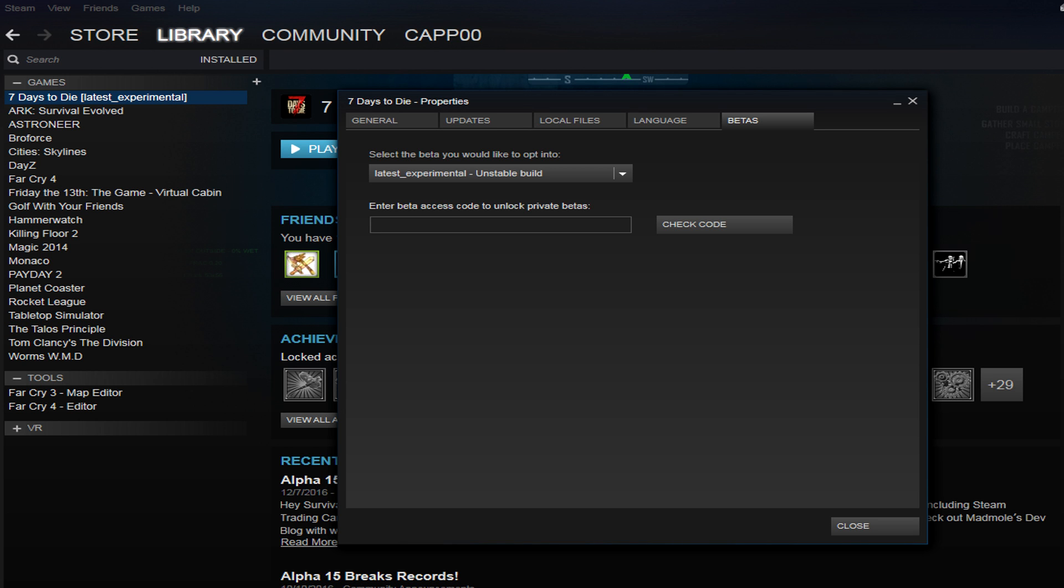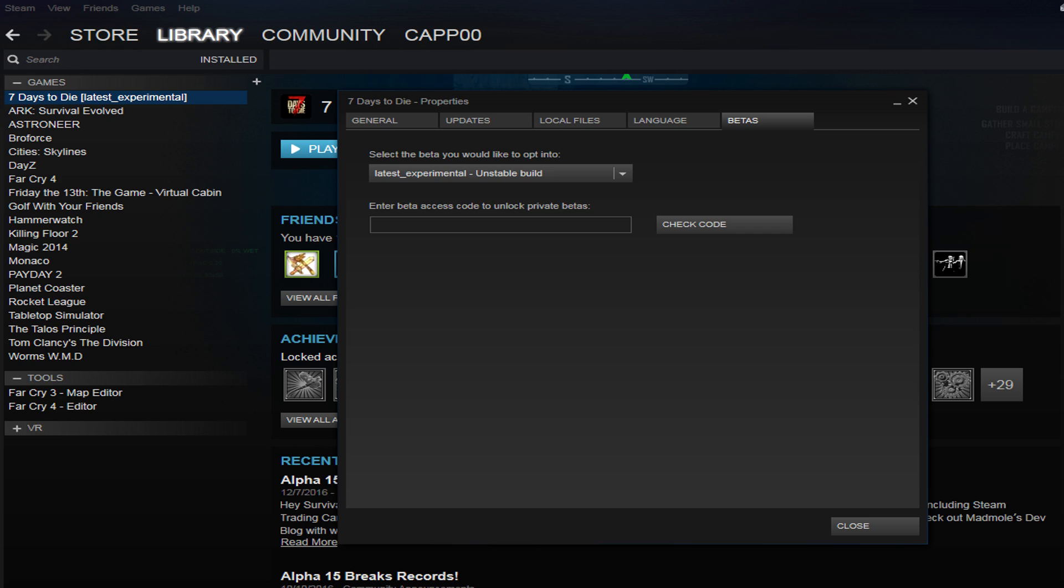Now what exactly is the beta or an experimental build? What these are is anytime you have a game installed, by default it's going to download the most stable version, meaning they've done all the testing that they can, checked for all the bugs they can find, and everything within the game is to where they want to release it to the public, and your Steam client will download it automatically.